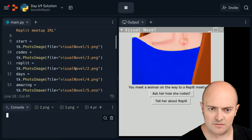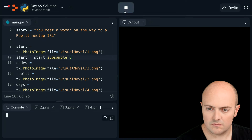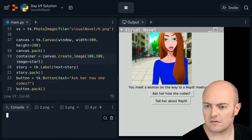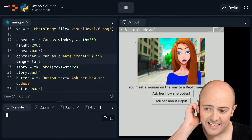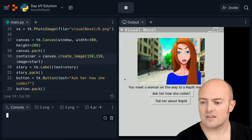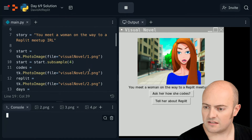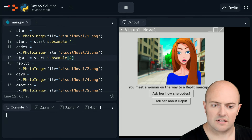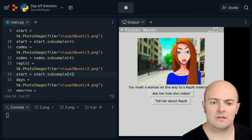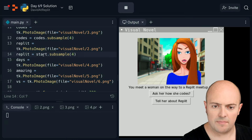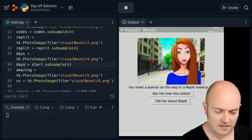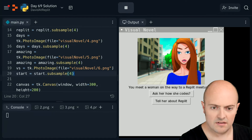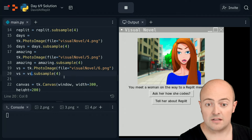It's a bit big, so let's resize these images. Let's try 100, 100 - see what I get out of that. There we go, that's more centered, that's got the main point of the image in there. Let's make sure all those images are resampled to the same size. That one's going to be 'codes', that one's going to be 'replit', this one's going to be 'days', 'amazing', and this one's going to be 'VS'. So they've all been resized there.